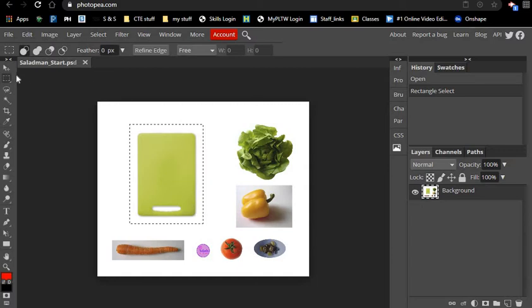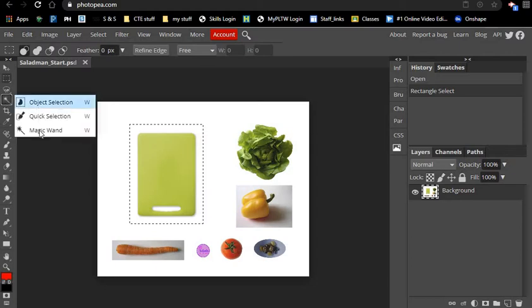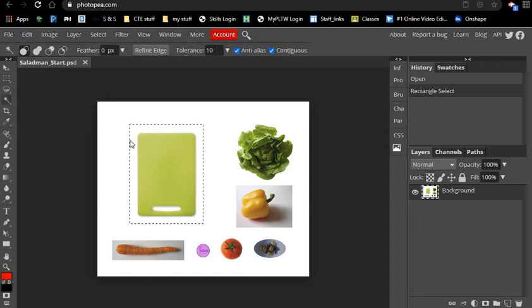Then I'm going to move over here to the fourth tool down, click and hold, and go to the magic wand. The magic wand is the next tool that we're going to use here.